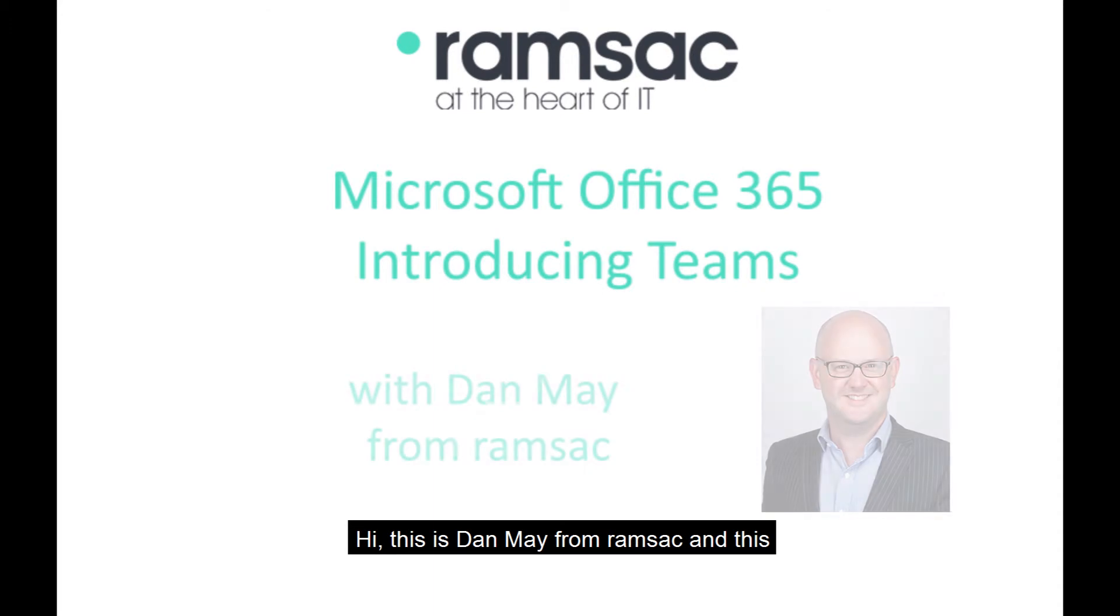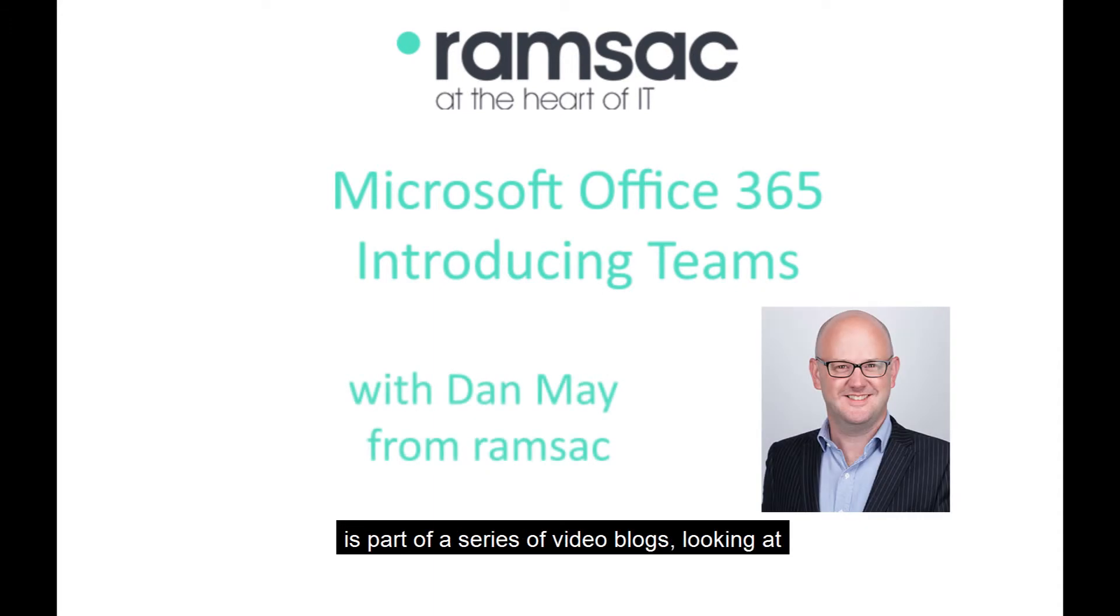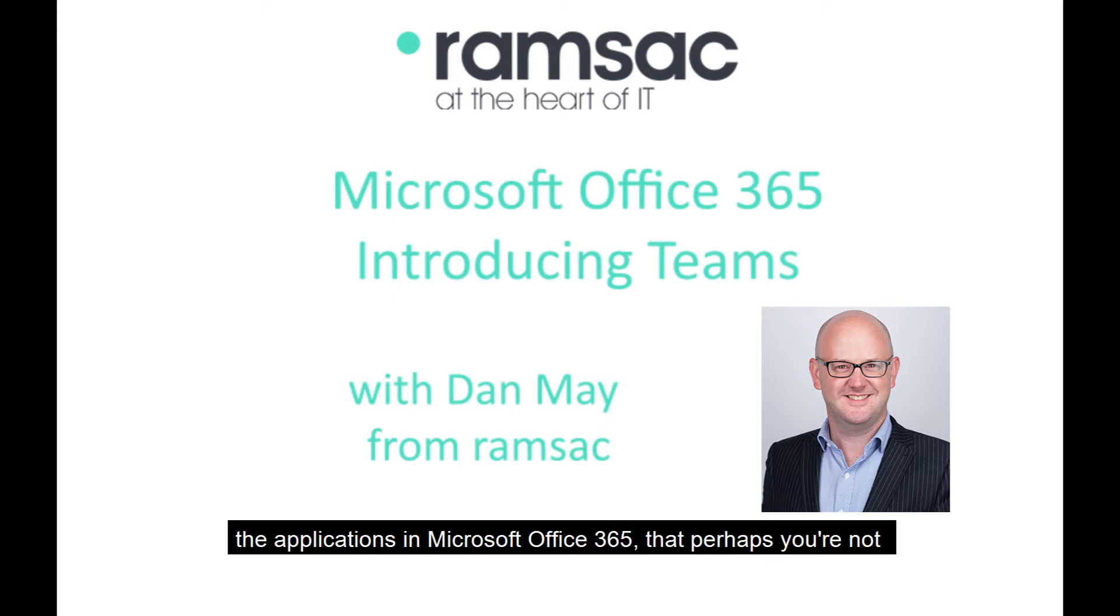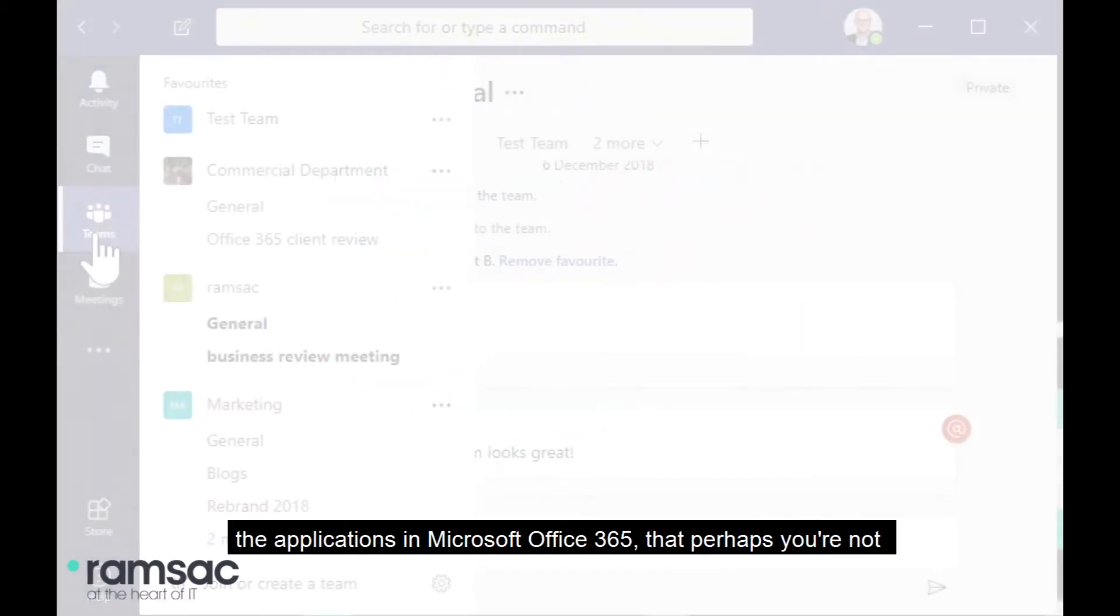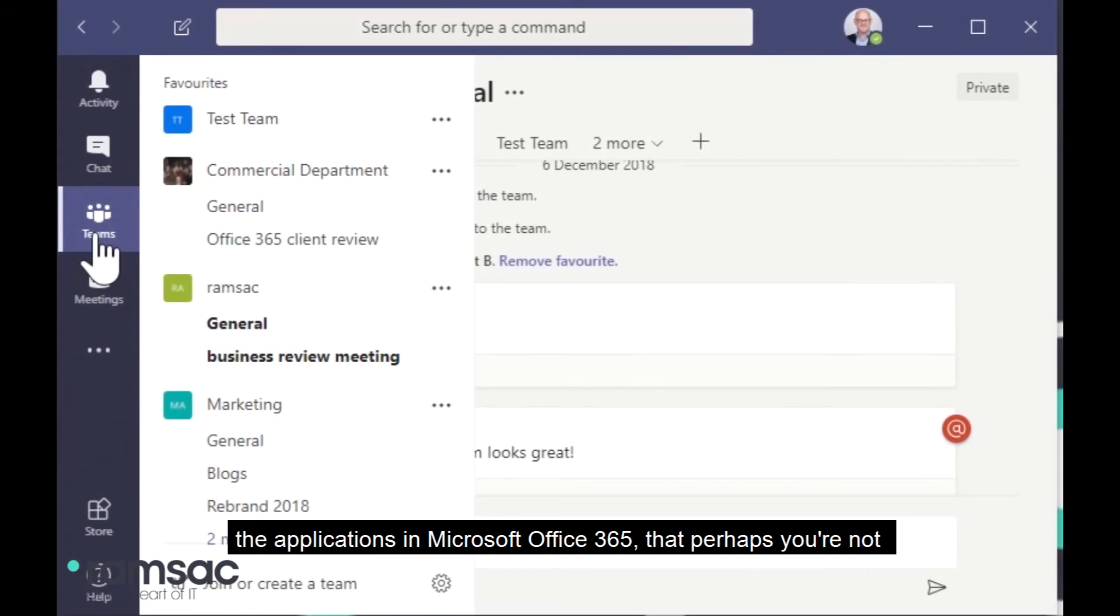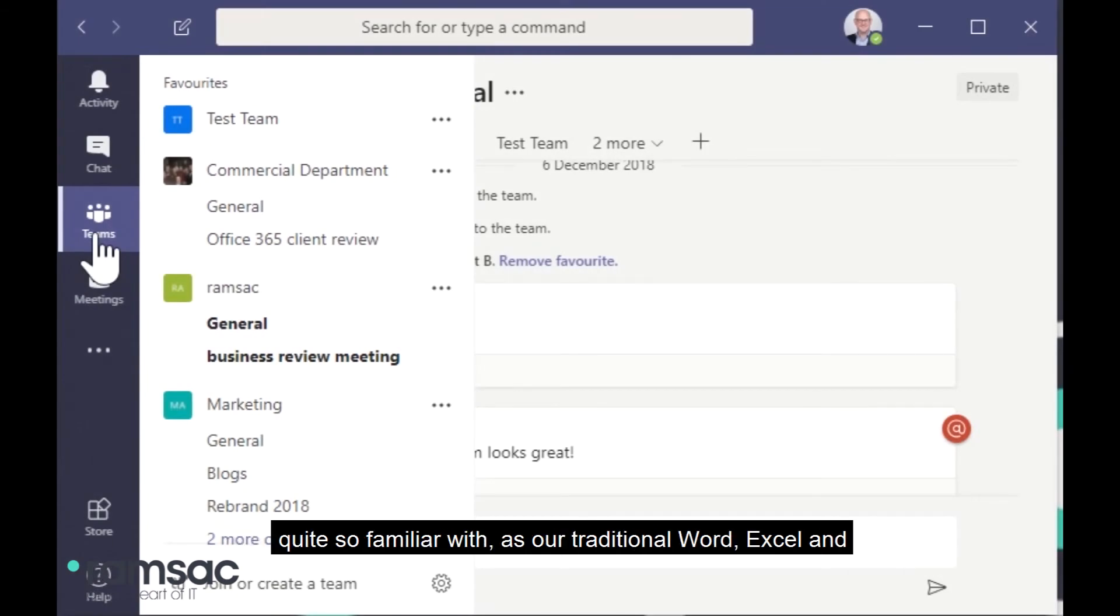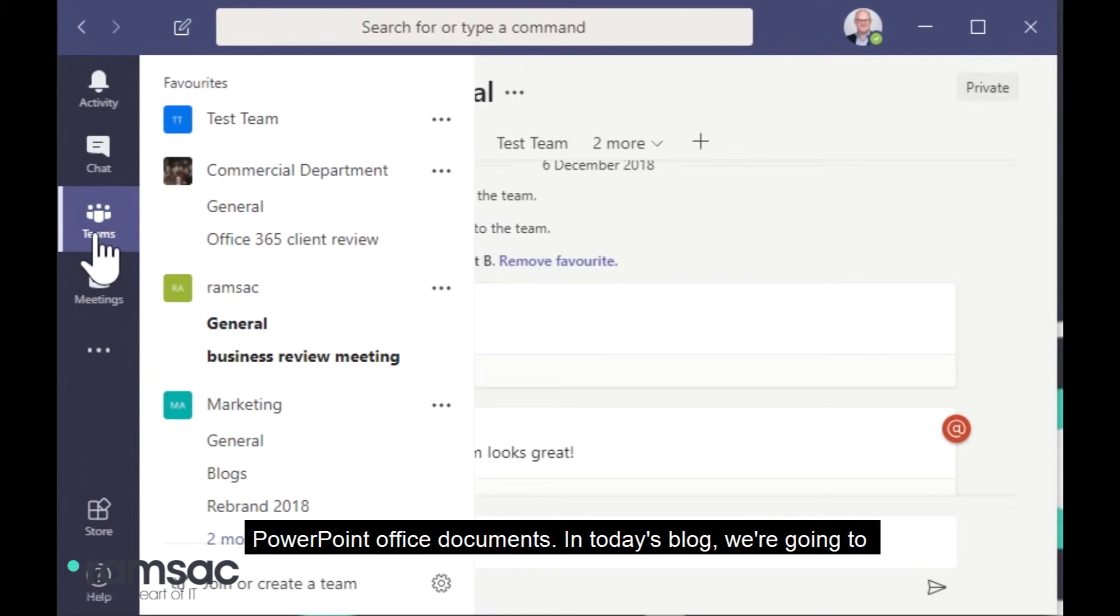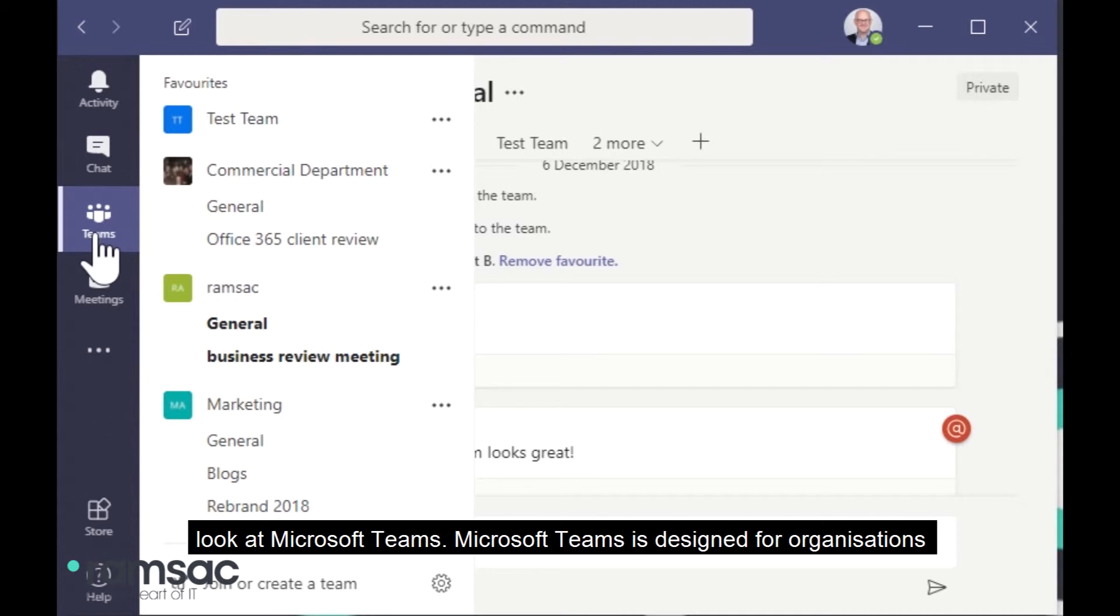Hi, this is Dan May from Ramsack and this is part of a series of video blogs looking at the applications in Microsoft Office 365 that perhaps you're not quite so familiar with as our traditional Word, Excel and PowerPoint Office documents. And in today's blog, we're going to look at Microsoft Teams.